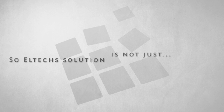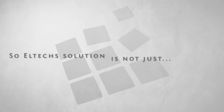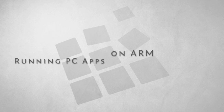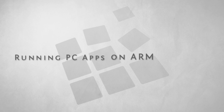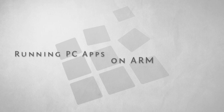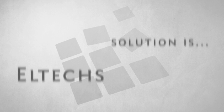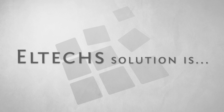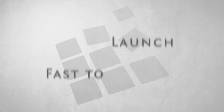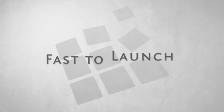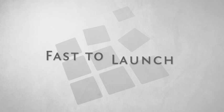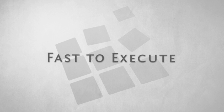So as you see, Eltechs solution is not just about running standard PC applications on ARM. It's also about quickly launching applications and running them fast.